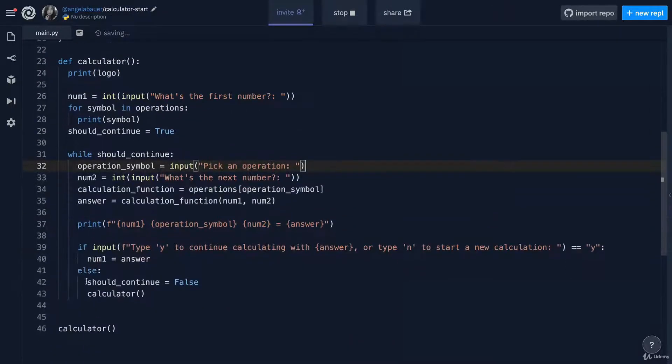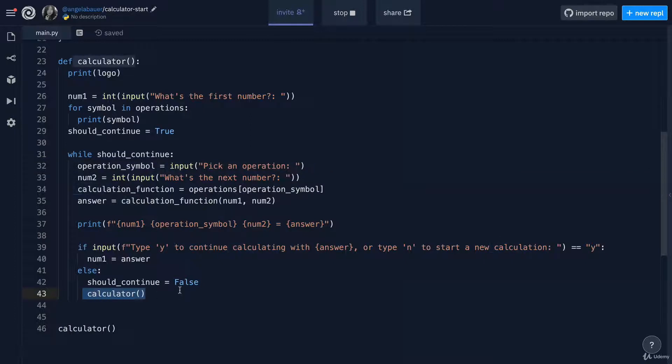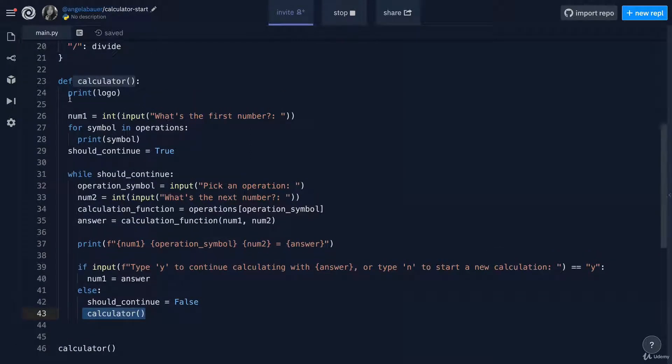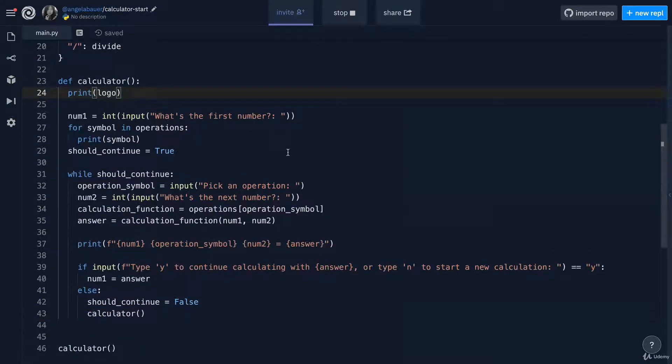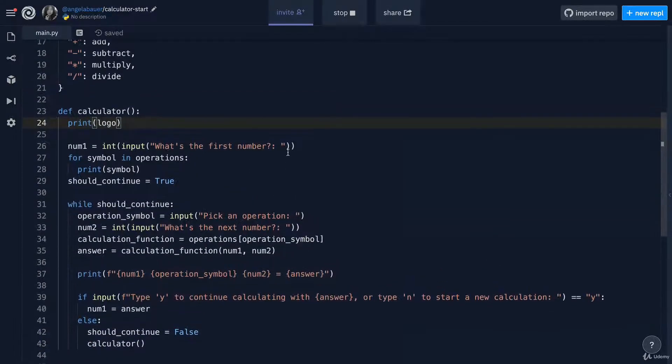when we get to the end and the user wants to start a fresh calculation, we'll also show them a logo again. Now,